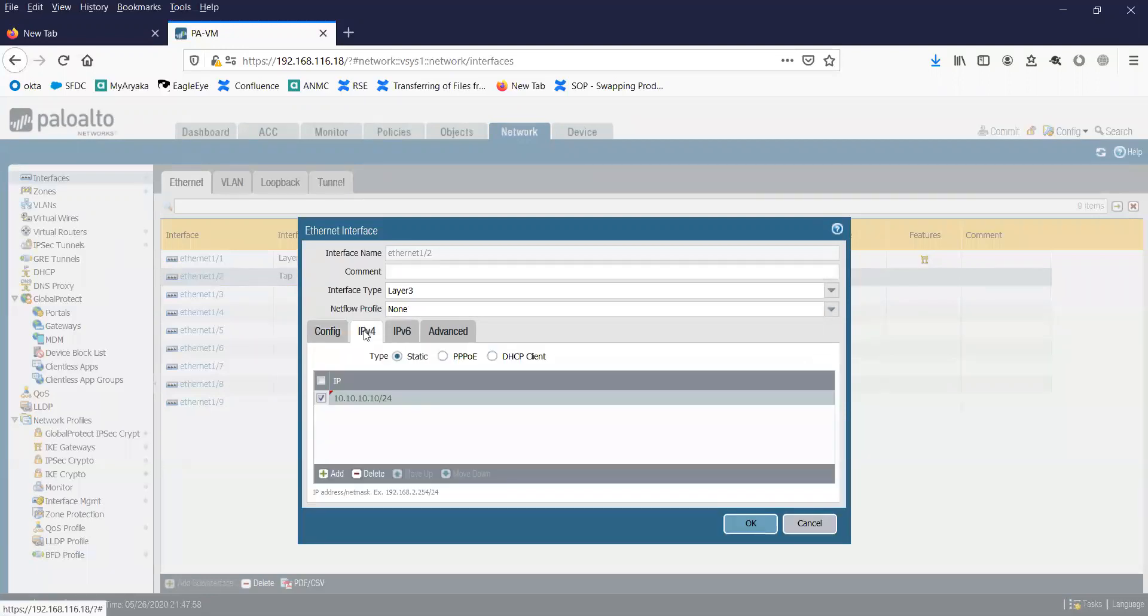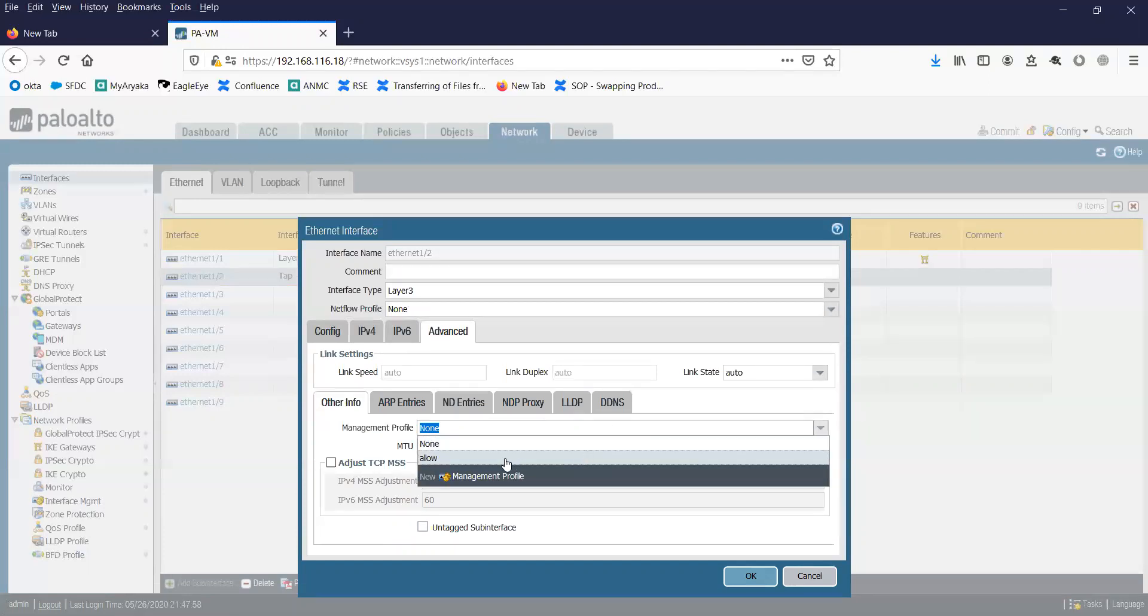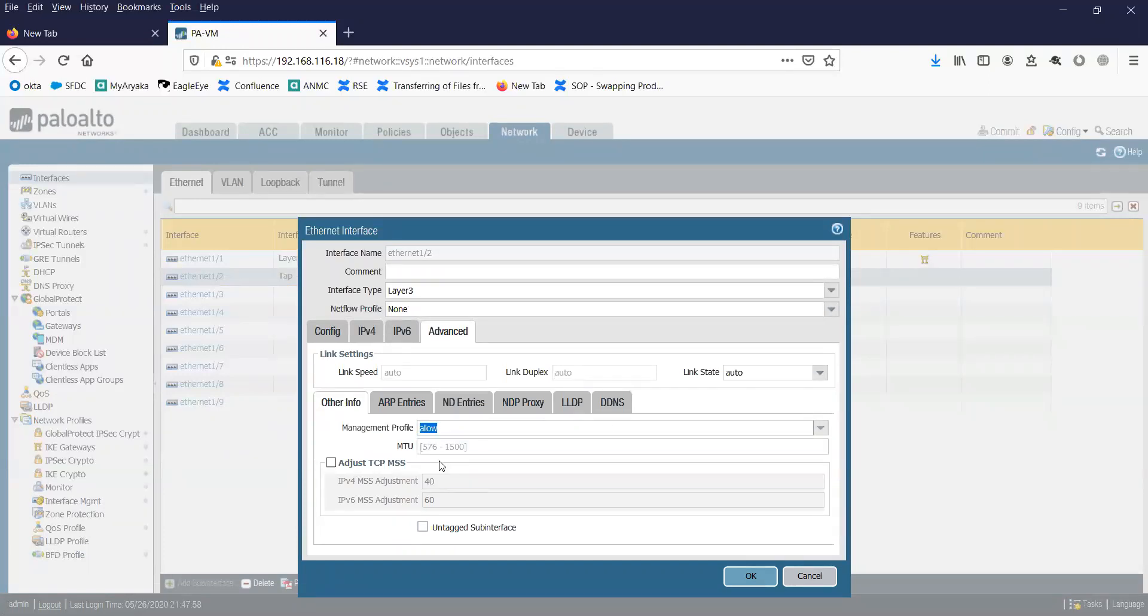Under IPv4, I've given the IP 10.10.10.10 slash 24. If you want to manage the firewall via this interface, you can create a management profile. In my case, I have created a management profile named Allow, where I have allowed ICMP, port 80, and 443 for the management of the Palo Alto firewall.